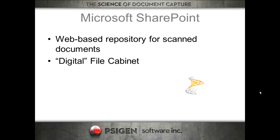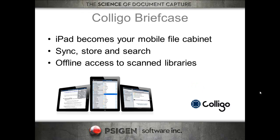Microsoft SharePoint is the hub for this solution, and it's a web-based repository that we can scan documents to, and it really becomes a digital file cabinet that can serve these files over the Internet to Collego's briefcase. So Collego actually enables your iPad to become a mobile file cabinet. You can synchronize, store, and search scan files, and you've also got the ability, once you sync, to have offline access to these scanned document libraries.